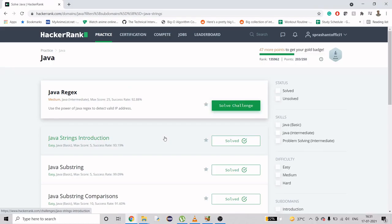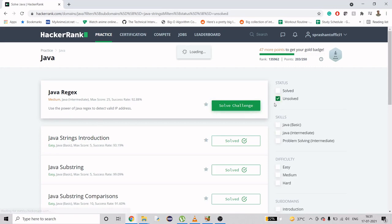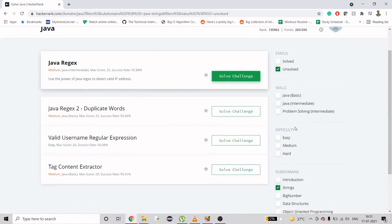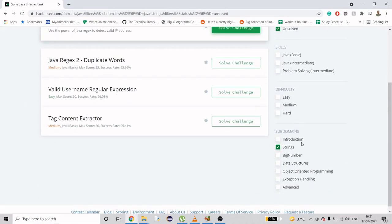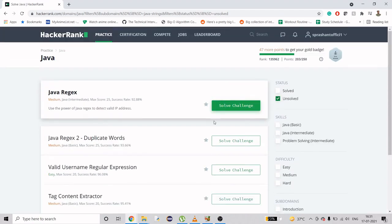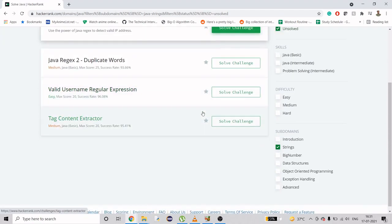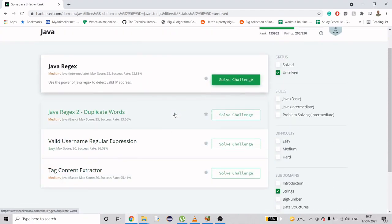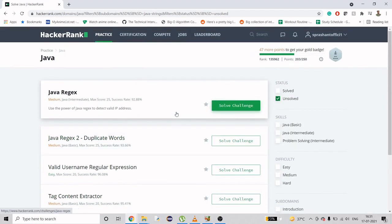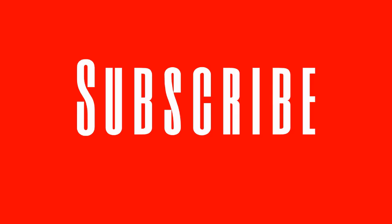Welcome to my channel. This video is in continuation with the ongoing HackerRank series of Java. We're going to work on the unsolved section of subdomain string. I am just left with four problems now and 47 more points to get my gold badge.